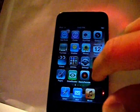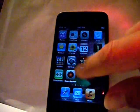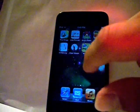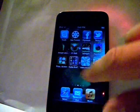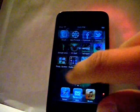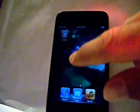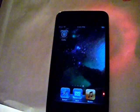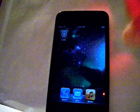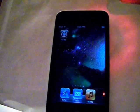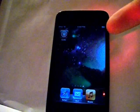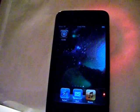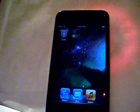Once you have reset your springboard, as you can see there is no Newsstand on any of these pages. We have successfully installed the package to remove our Newsstand.